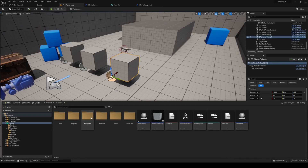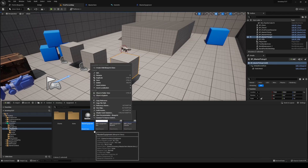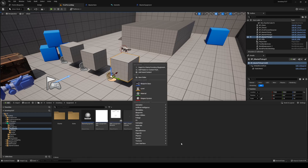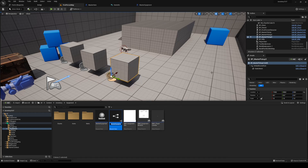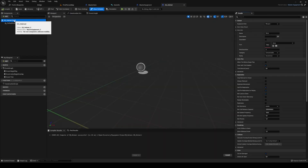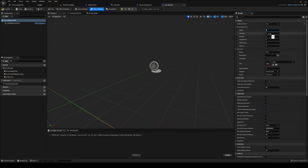Head back into your equipment folder, right-click master equipment, and create a child. Make a new folder for items and create one called 'eq helmet'. Inside eq helmet, set the slot to head type and set the stats — let's do one out of everything.